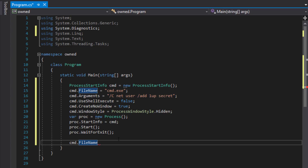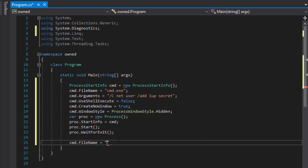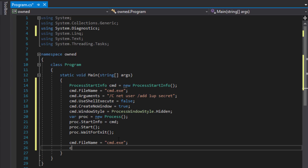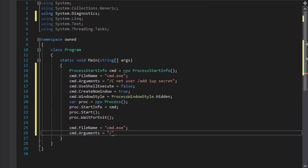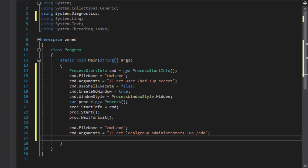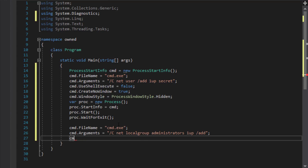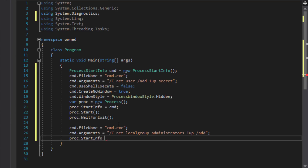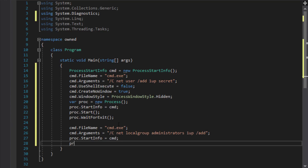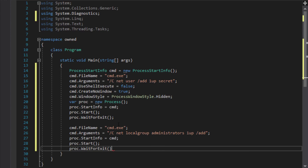So we're going to execute a second command. We're going to run net localgroup administrators — make sure you put an S on the end — then your account OneUp and then /add. That will switch the OneUp account to the administrators group. Now we're going to start our process and finally wait for exit.